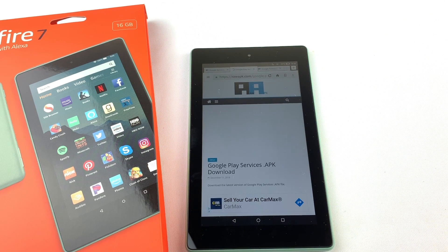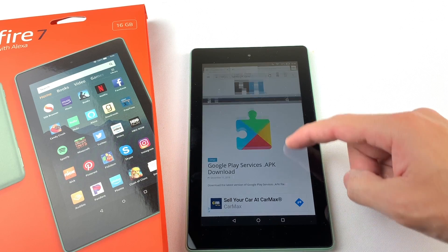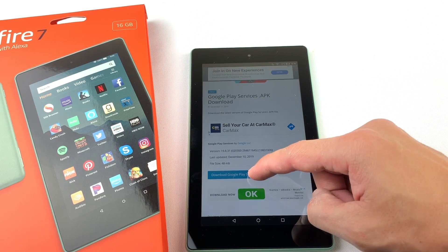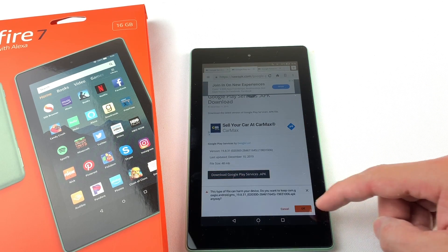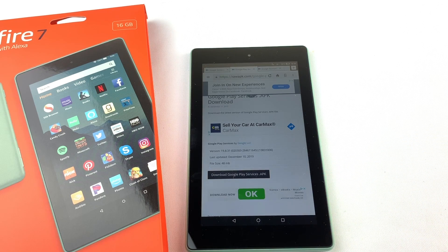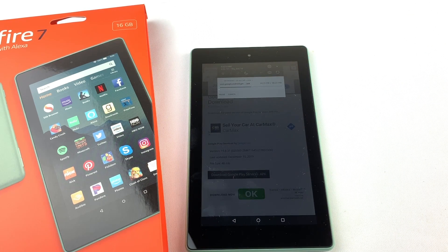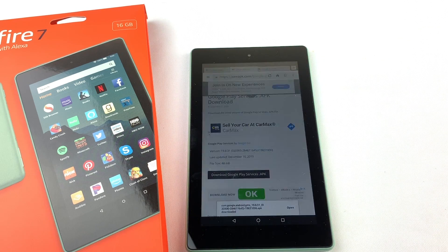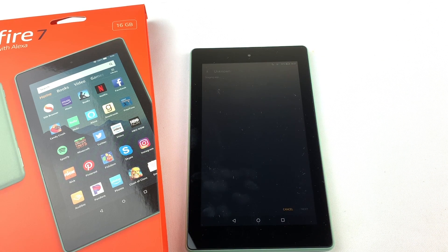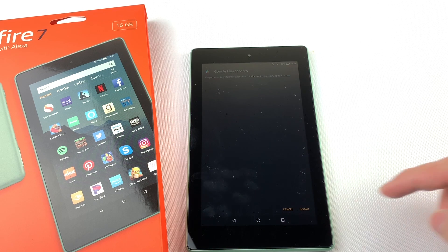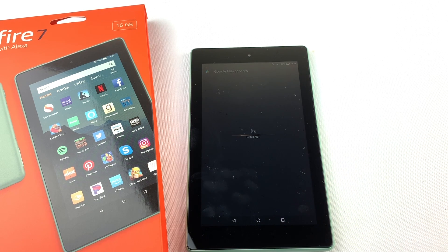Now we'll install Google Play Services. Download the file and press OK. Open the file and install it. Press Done.